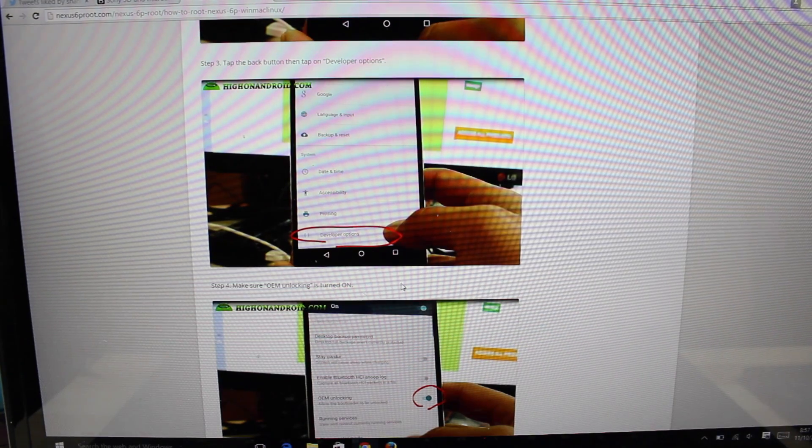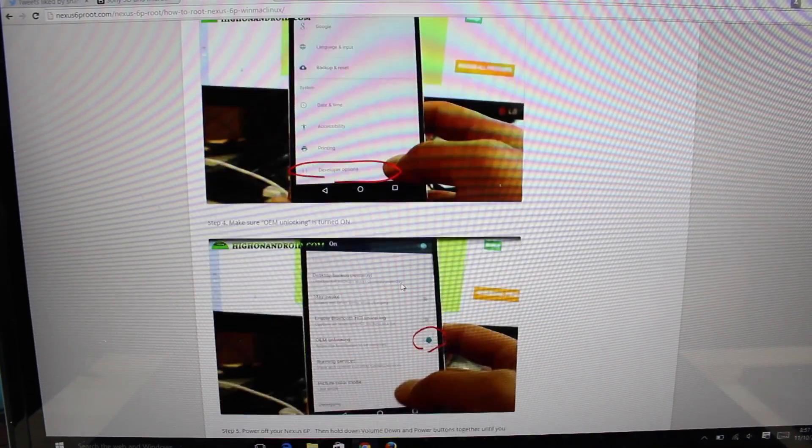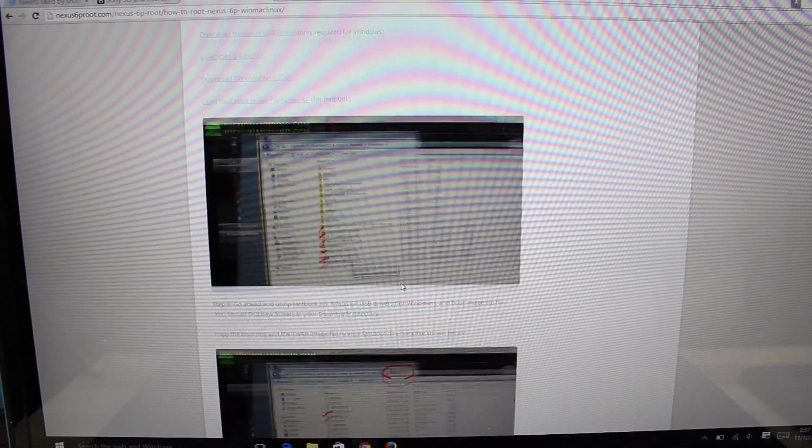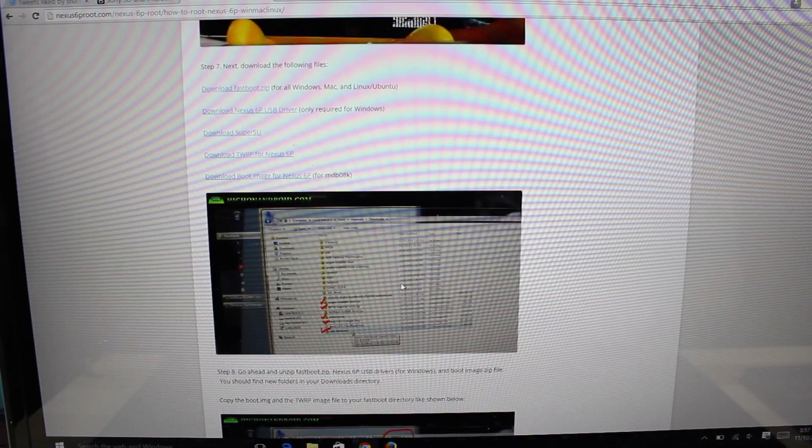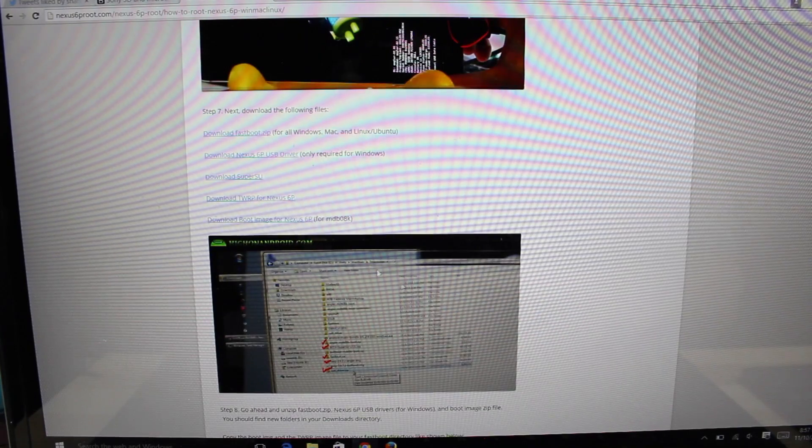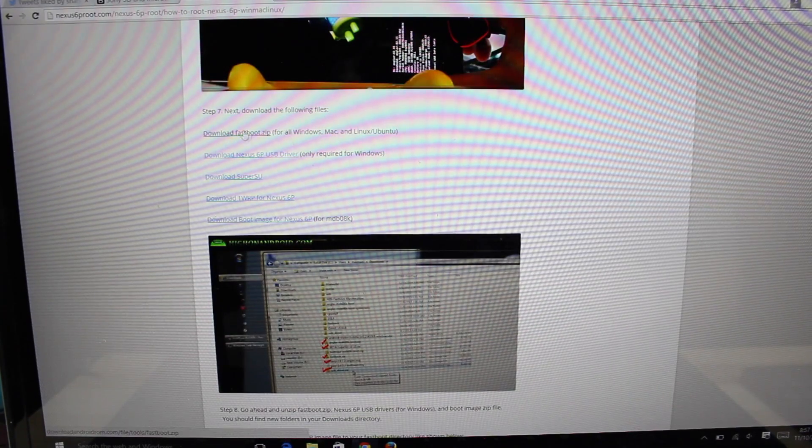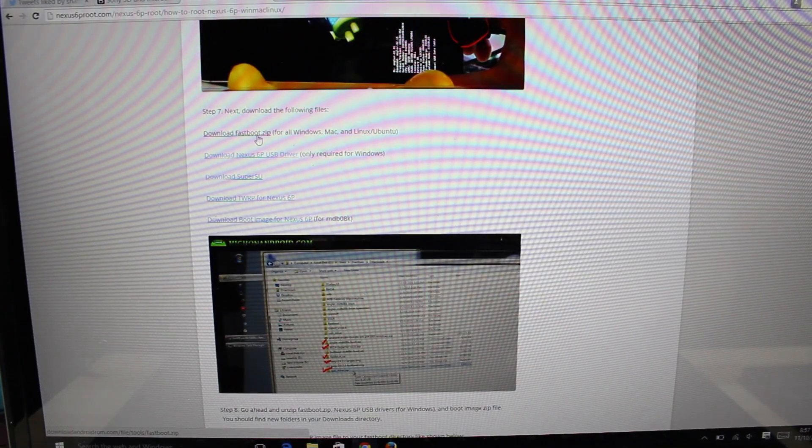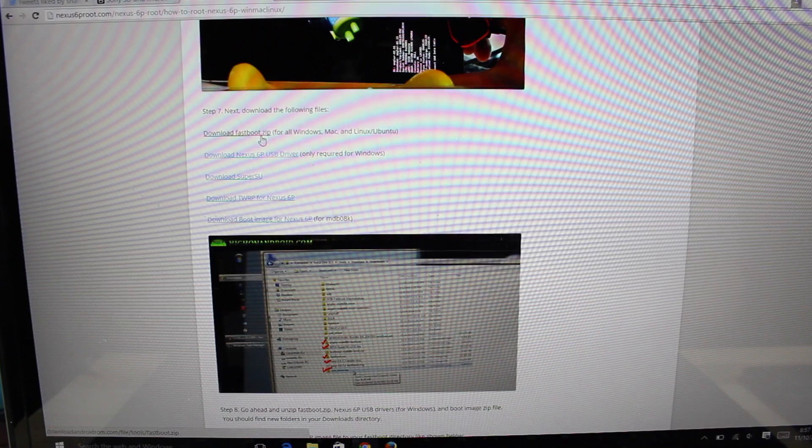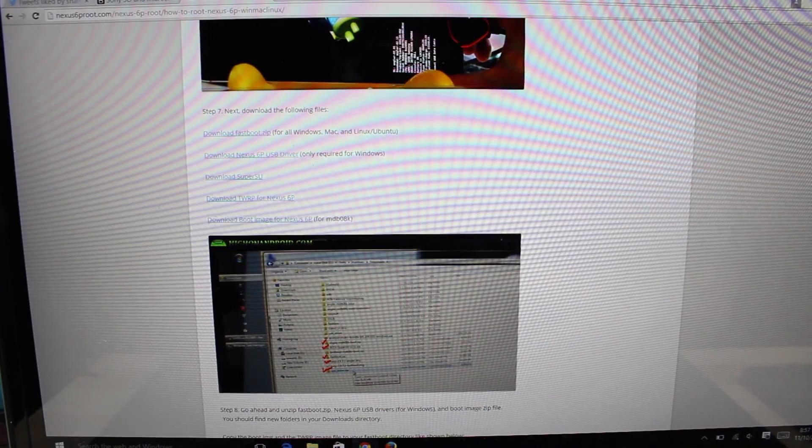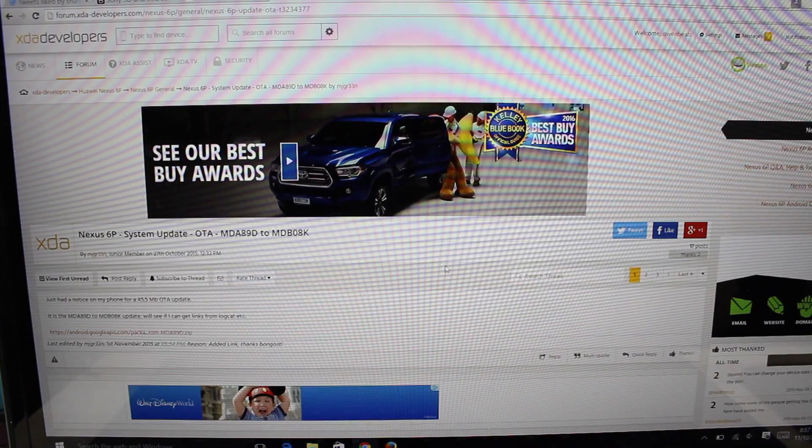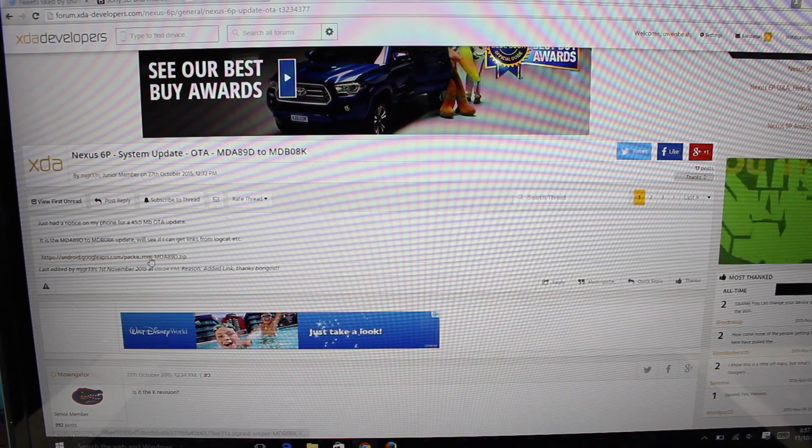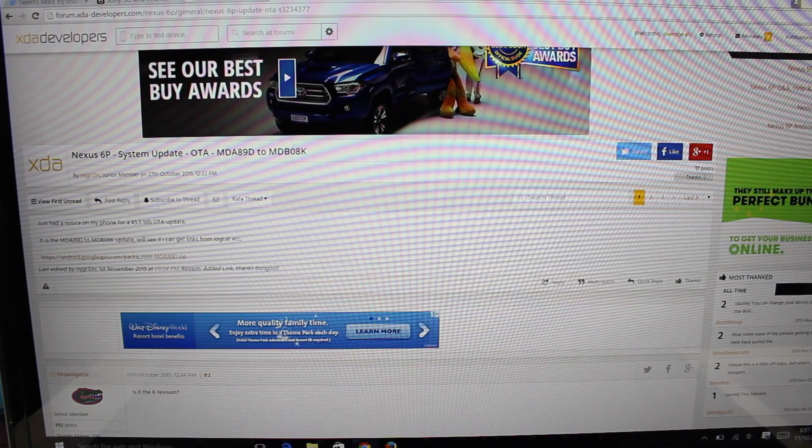To apply the over the air update, you're going to need a couple of files. I'll be sure to include a link in the description. The first thing you're going to want to do is grab the fastboot. So grab the fastboot here, go ahead and unzip this folder to your desktop. And then go to the next link here and grab the over the air update zip.